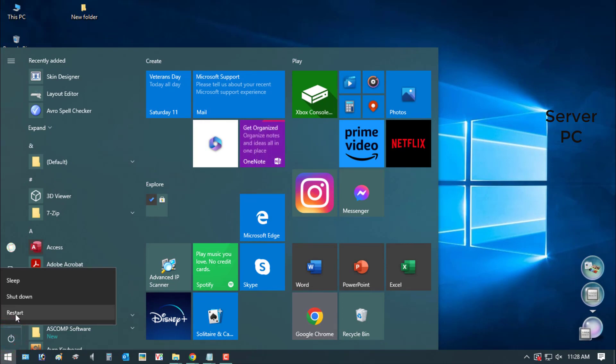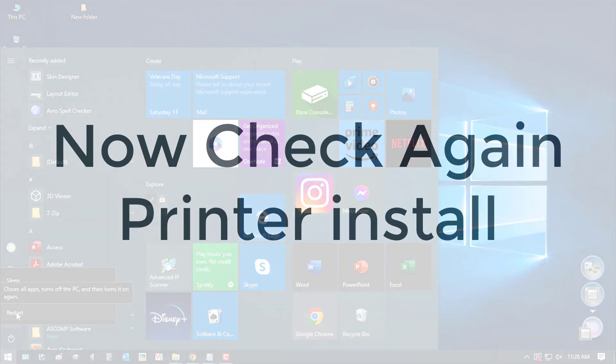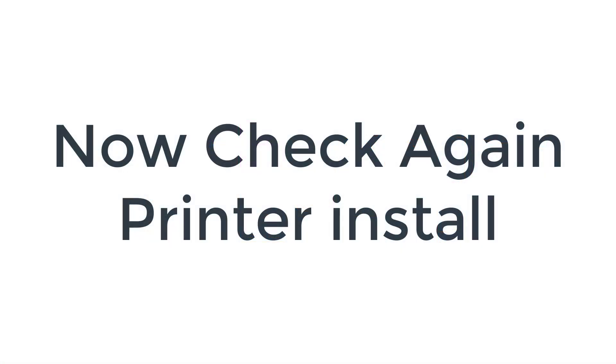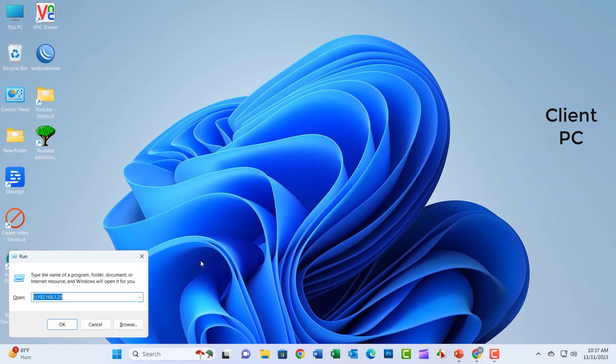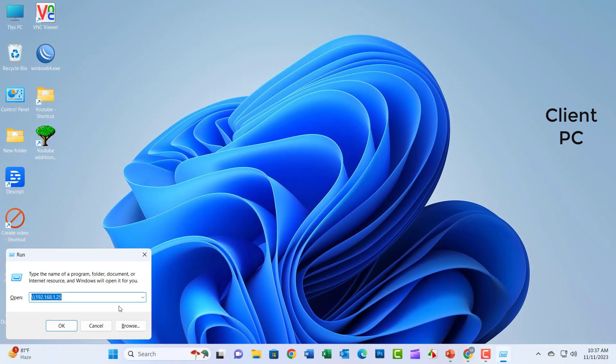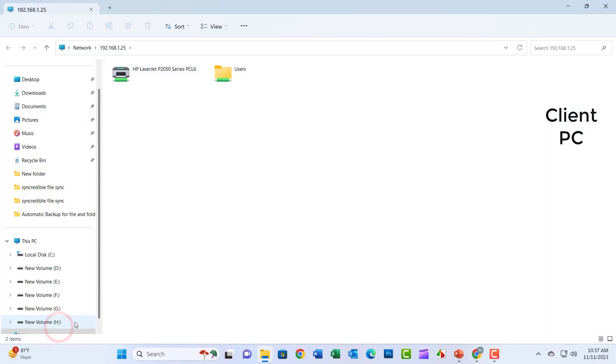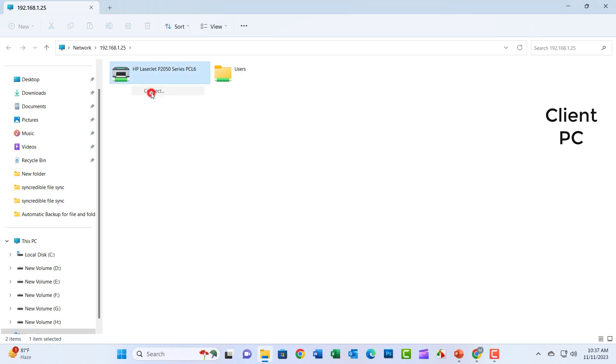Now restart your PC. Check again the printer connection. If you are first visiting my YouTube channel, please subscribe and click the notification bell icon. See your next updated video.